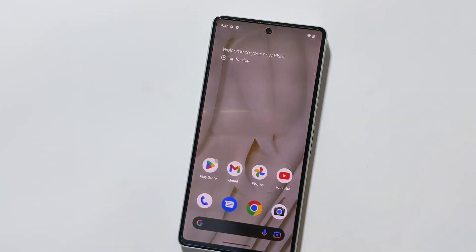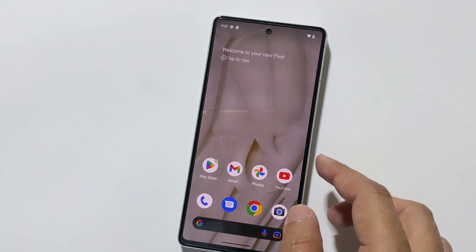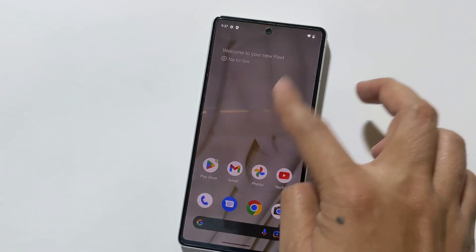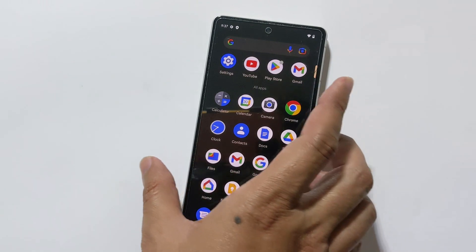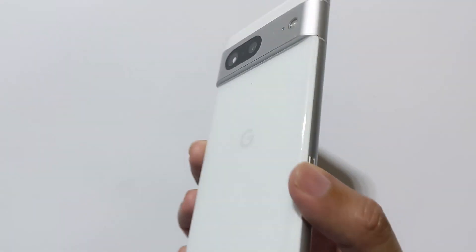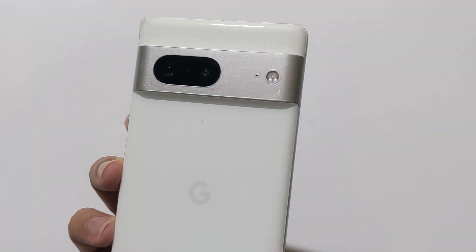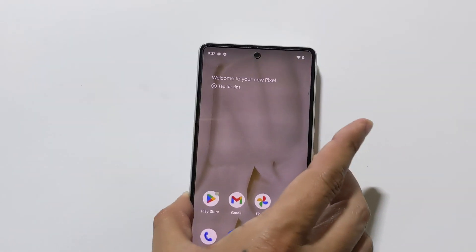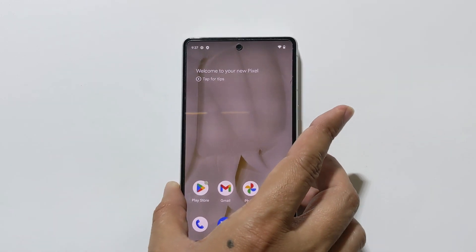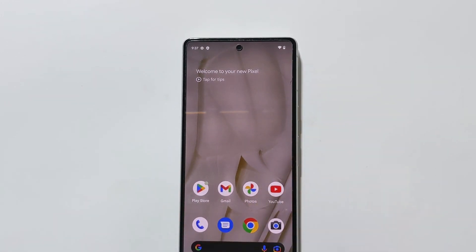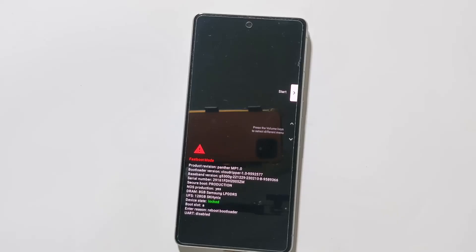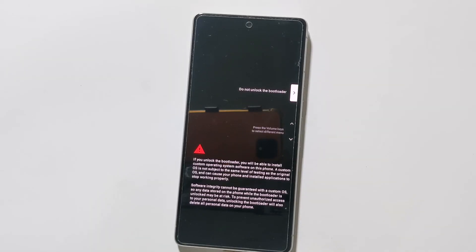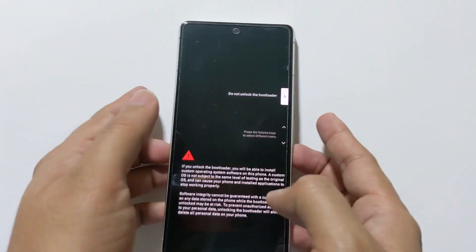Hi everyone, Imran here with another tutorial on how to flash a factory image or update your Google Pixel phone using the Android Flash Tool. It is one of the easiest tools to update, unroot, or unbreak your Google Pixel.